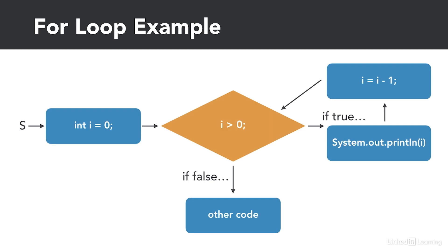Using the same example as before but with a new variable called i, we'll start by initializing i to 3 and having our condition be i is greater than 0. For our statements, we'll just have a print statement and we'll decrement our i variable by 1.